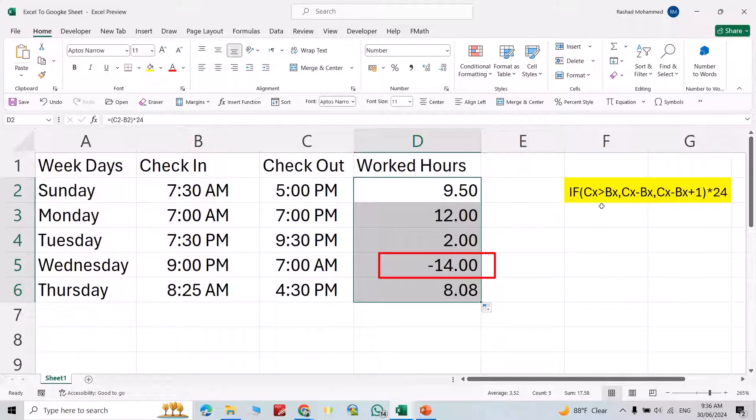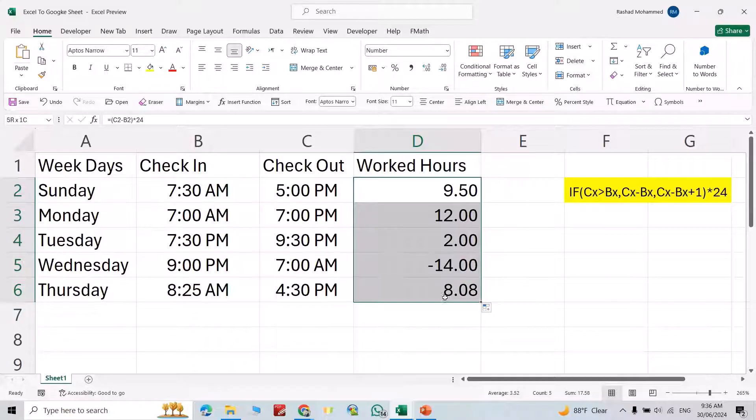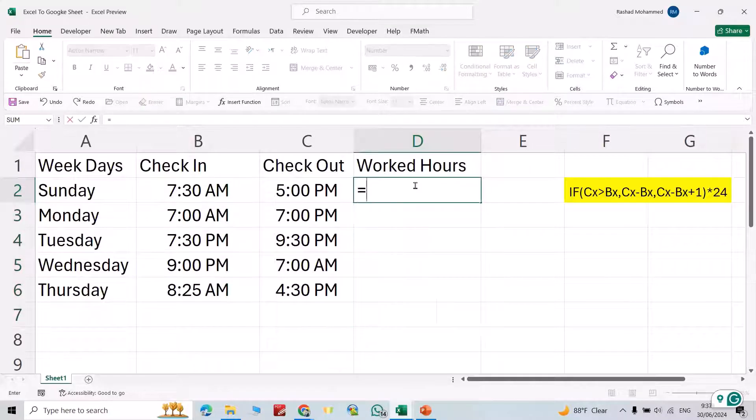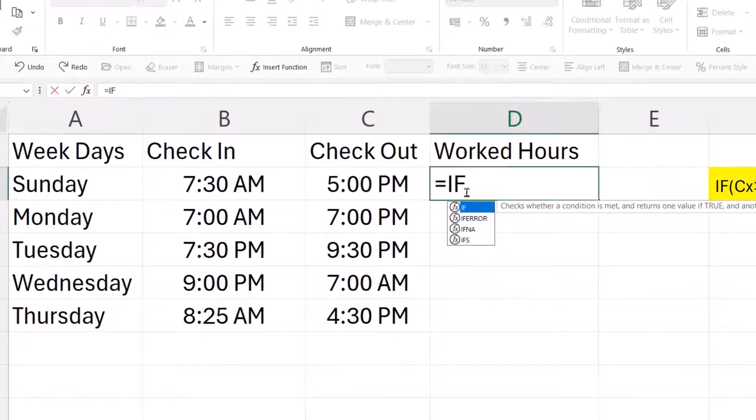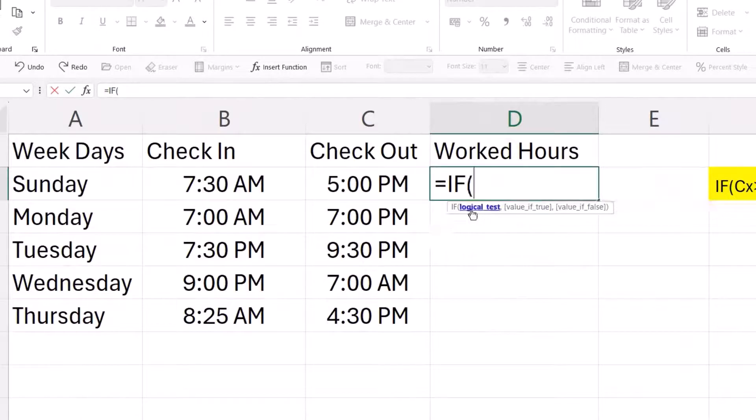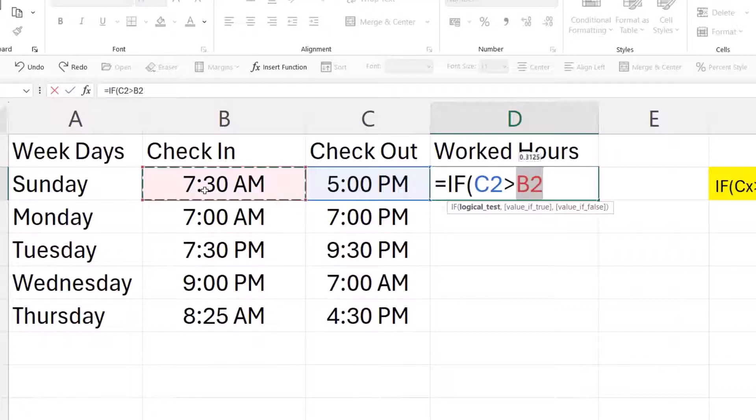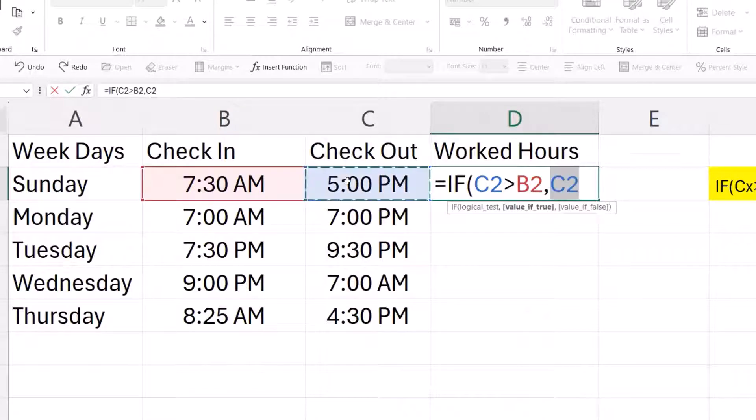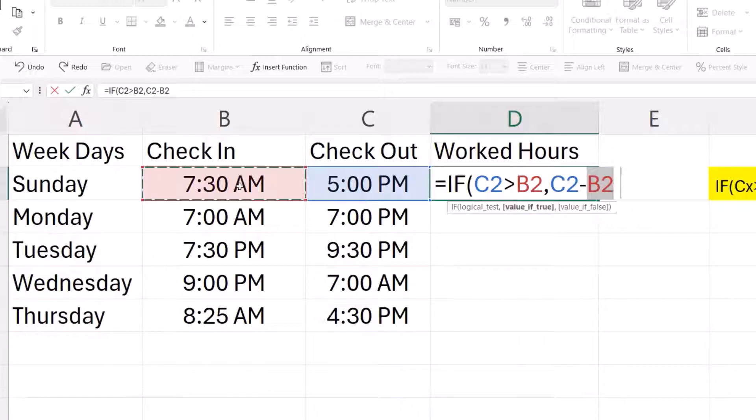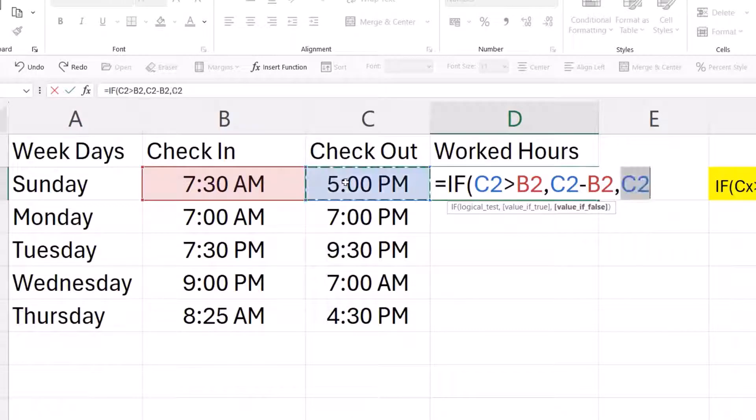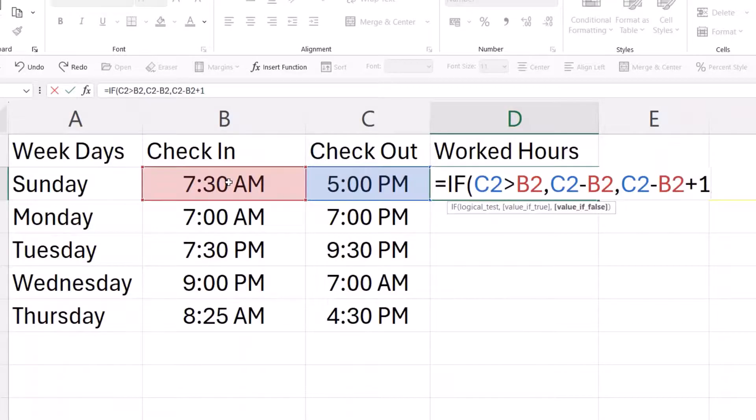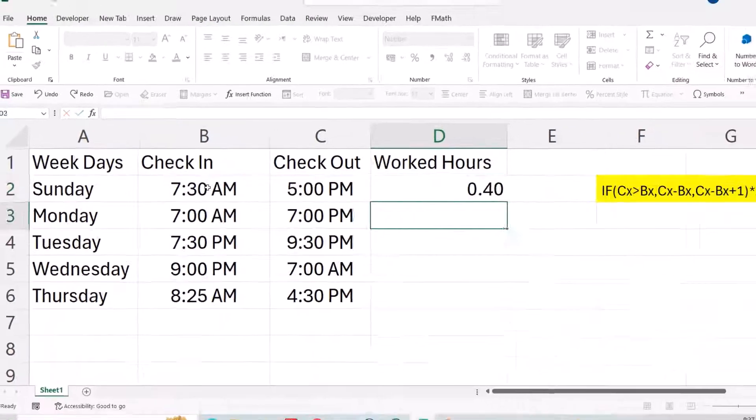By using this formula. Let's do it. Delete. Equal sign, IF, C greater than B, comma, C minus B, comma, otherwise C minus B plus one, enter.